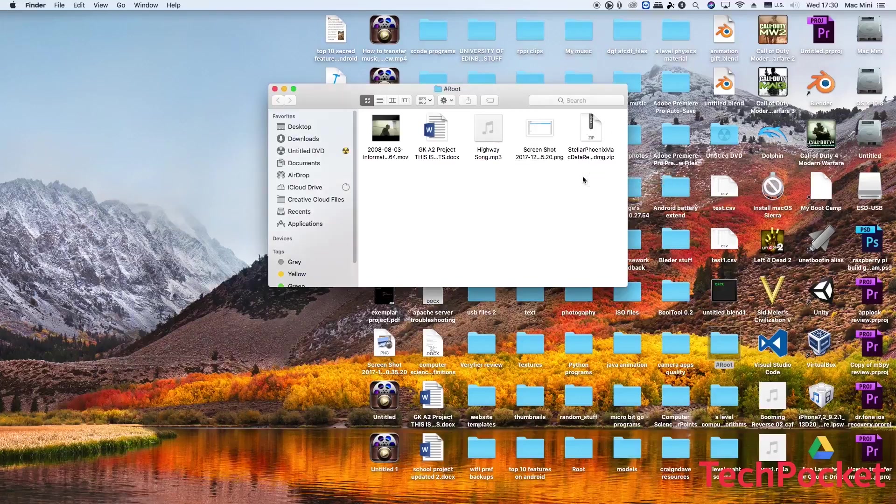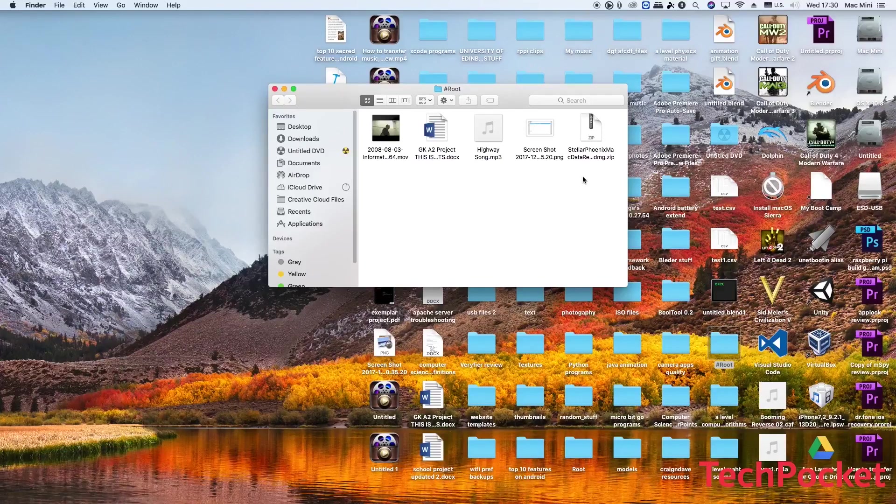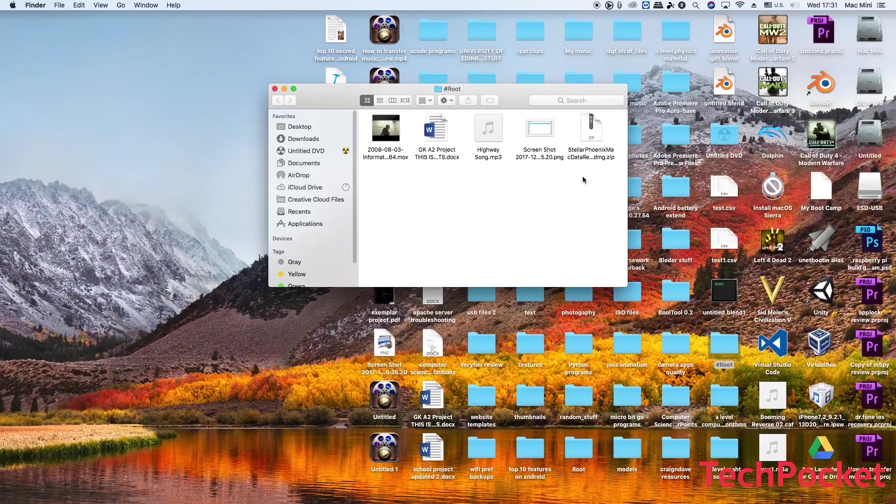So there are two things that you need to have when you're about to recover your data. First one is patience because this actually takes time, especially if you have lots of files on your hard disk, expect it to take like hours, lots of hours to recover.